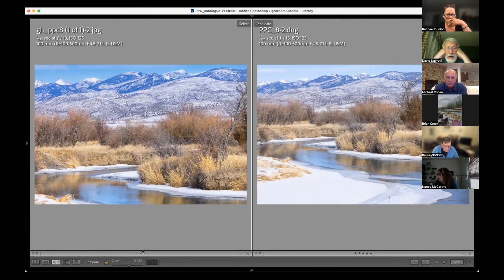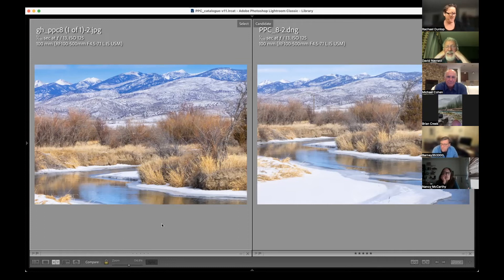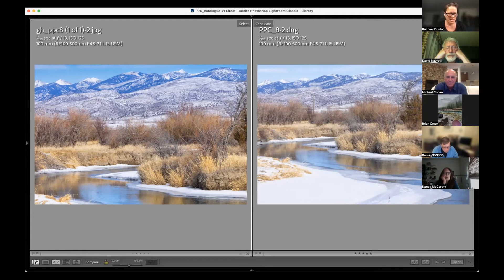It looks like you took out the power pole — I did. You actually took out both power poles. Good job! It wasn't easy, by the way.